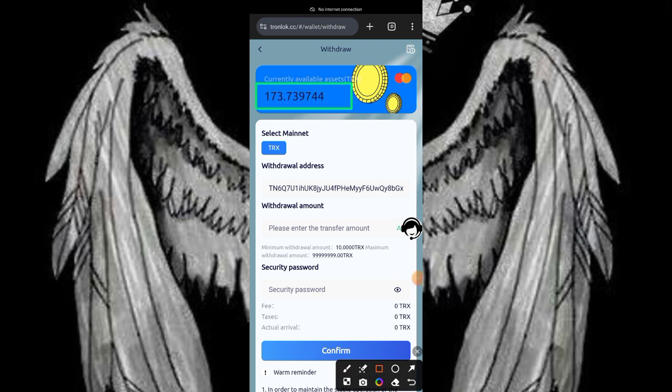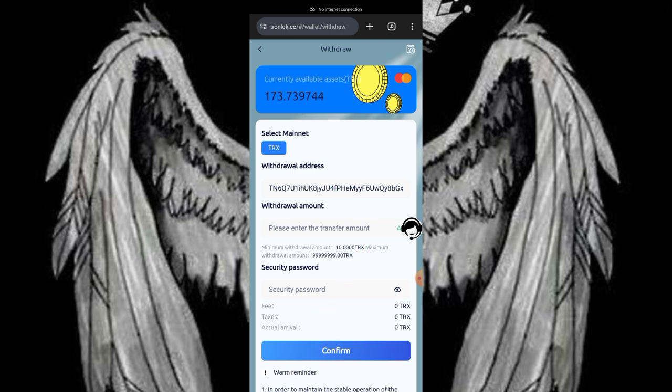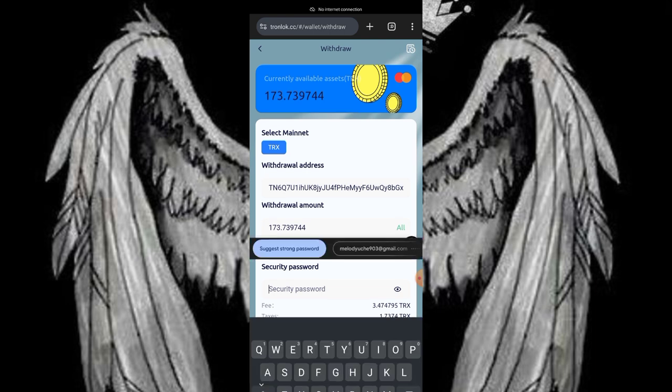I'll click on the withdraw option and you'll see my screen now. Here is 1.7 to 30 hours which I will get from this platform. Here's my address and my amount. I'll click on the confirm button to make my withdrawal. I'll put in my amount and then put in my security password.